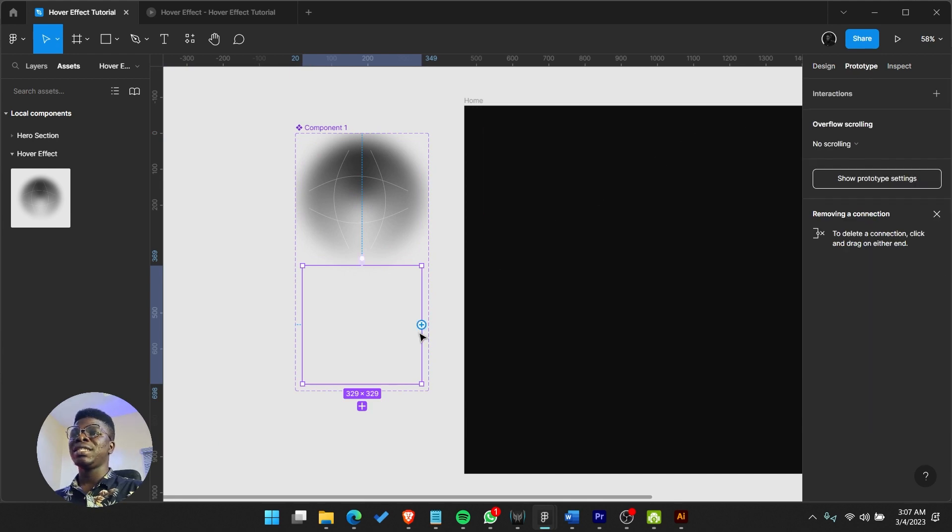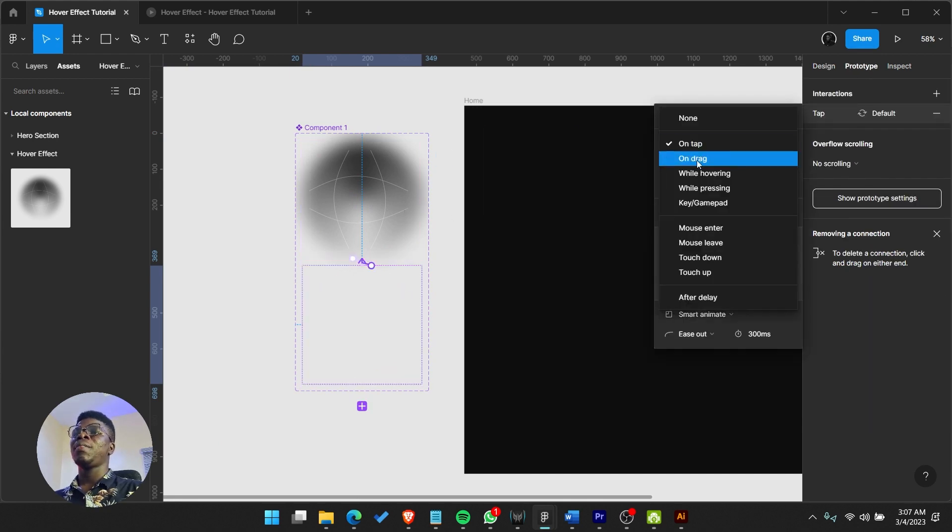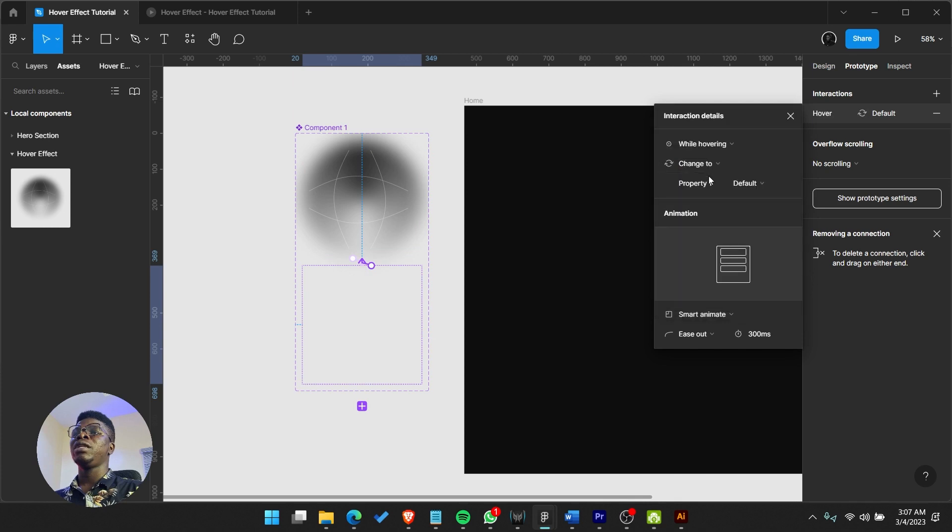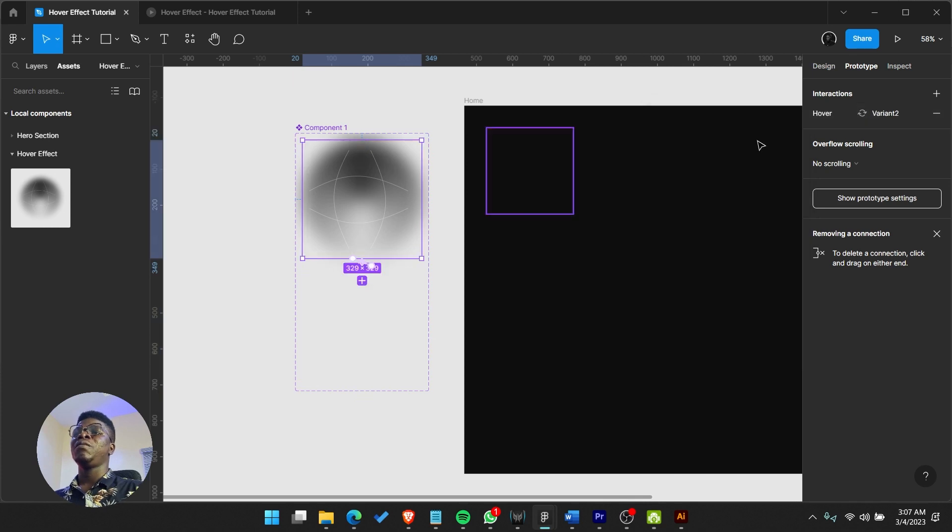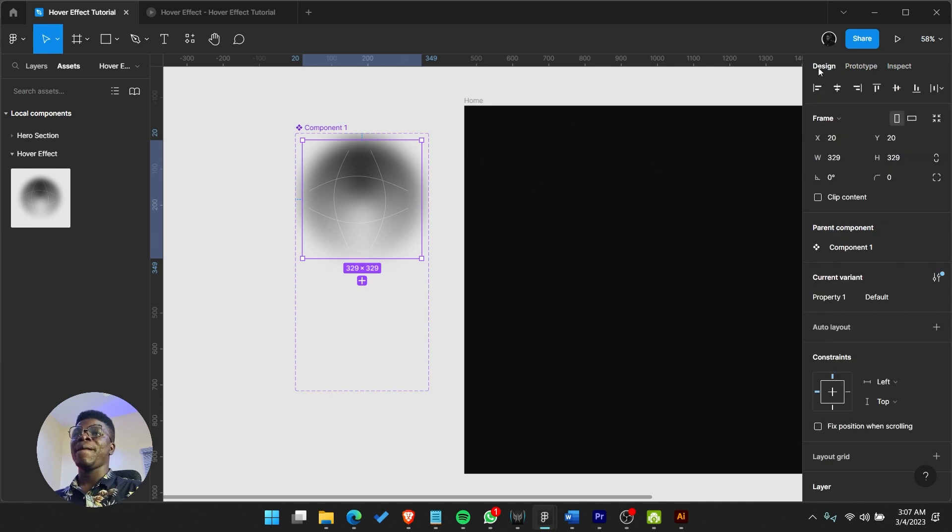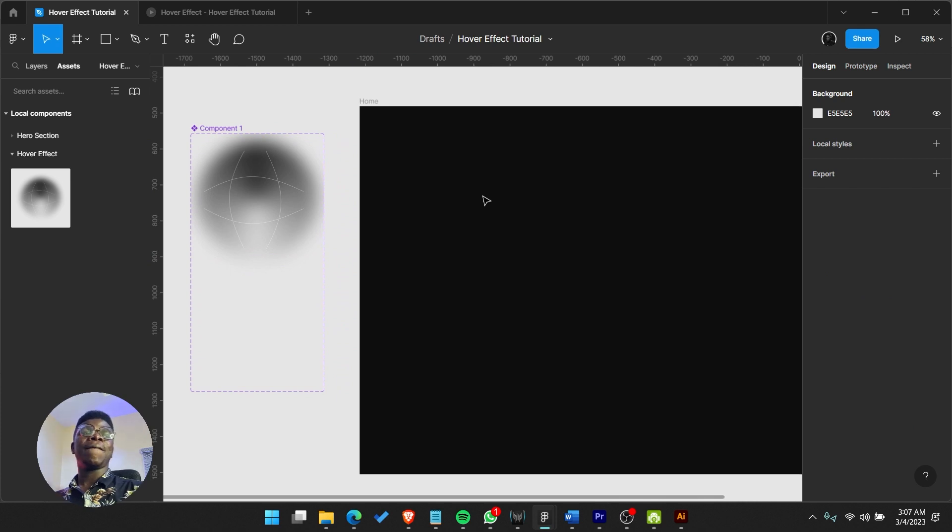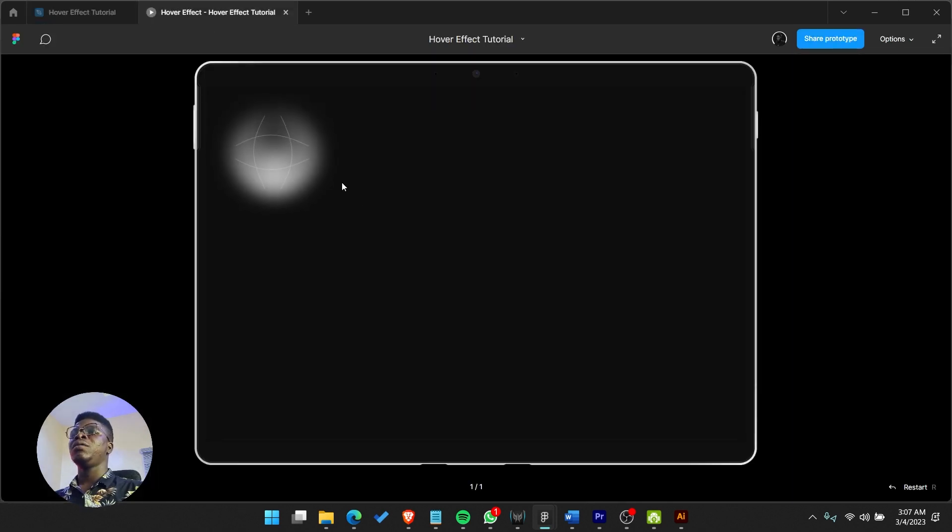Remember we did from here to here, so we're supposed to do from here to here. Let's get that right - while hovering, smart animate. Now you can remove the interaction here by clicking on it and clicking the minus. I think we've made a mistake, so you know how to fix problems like that.